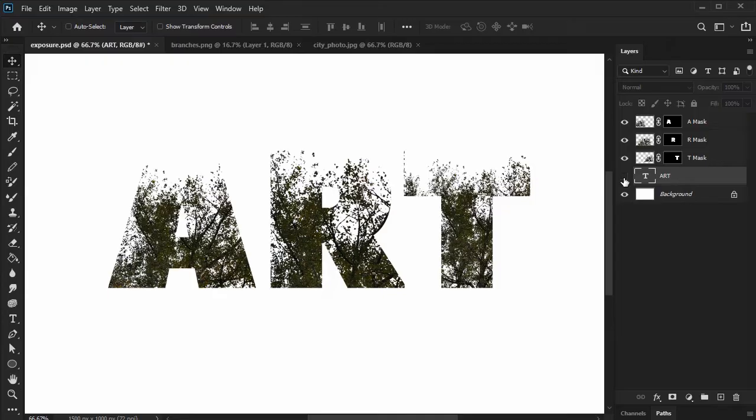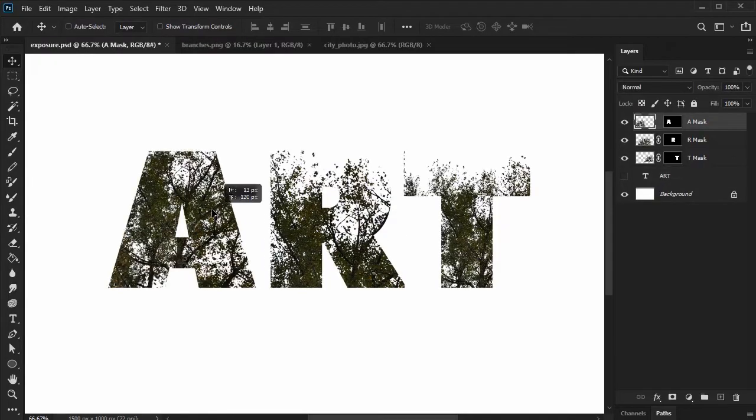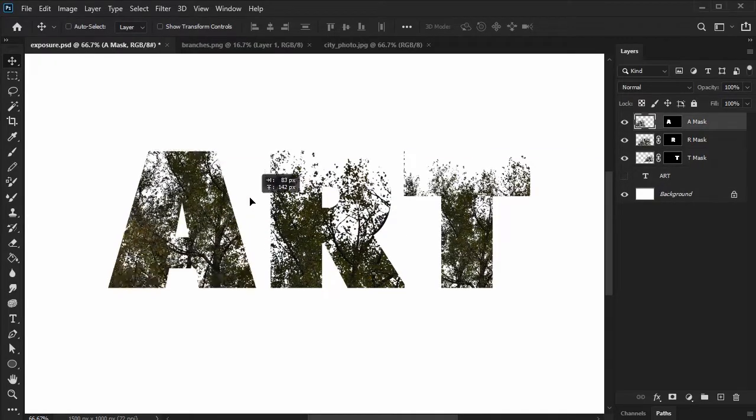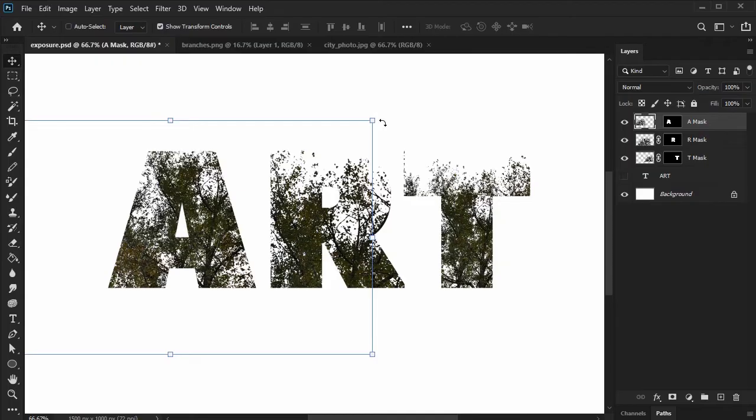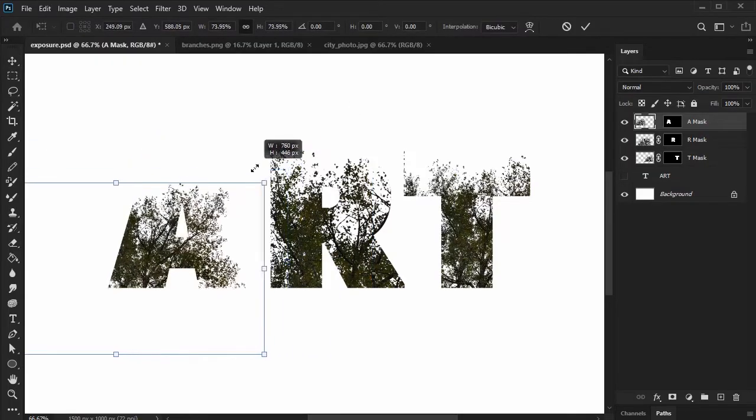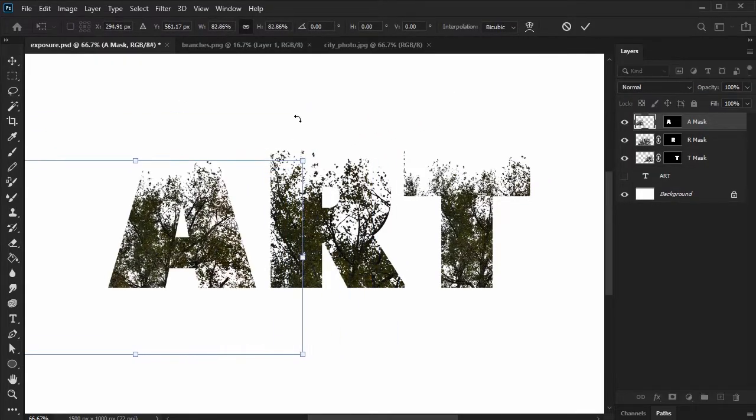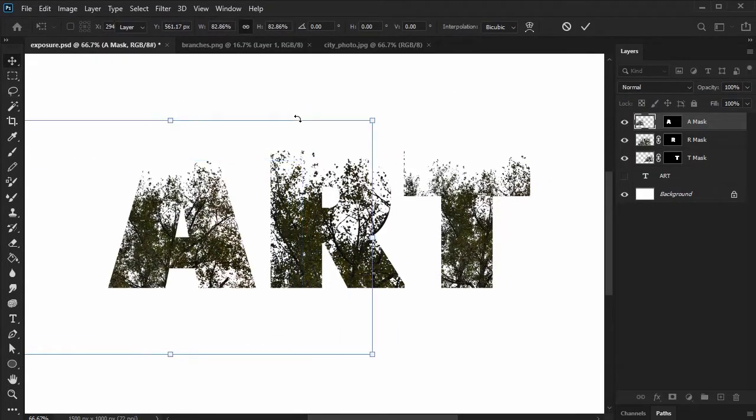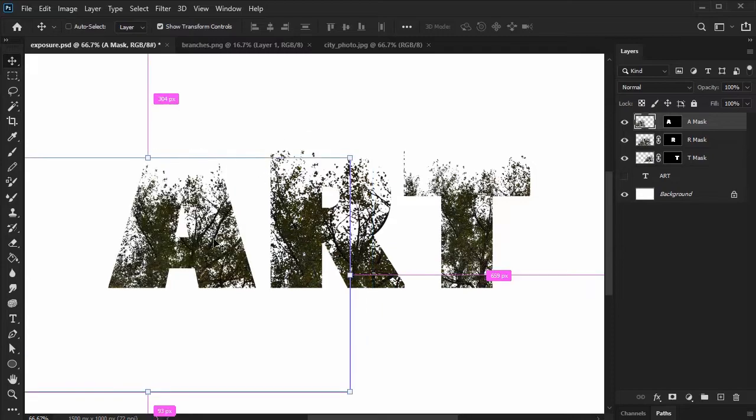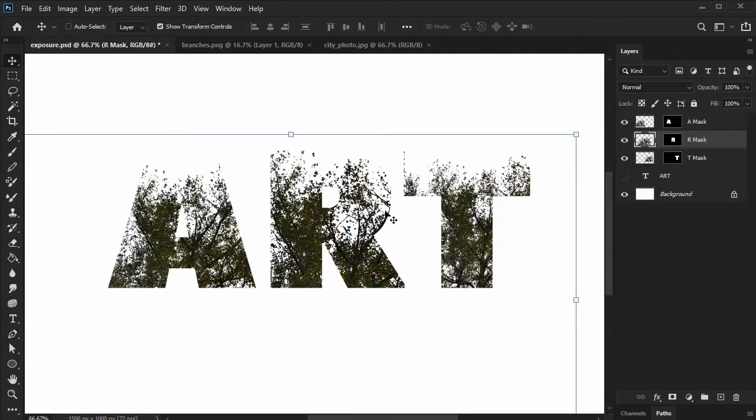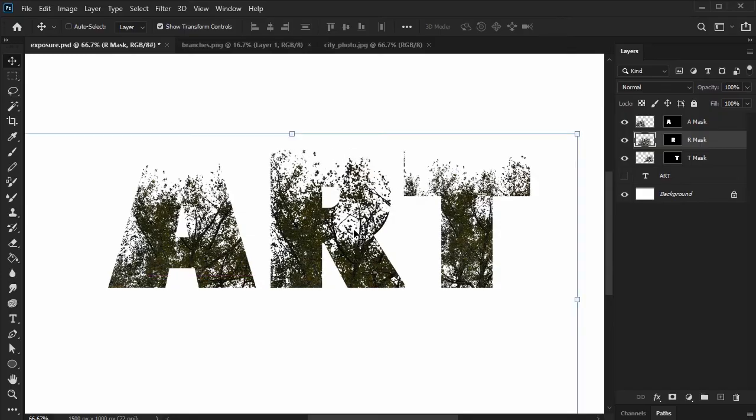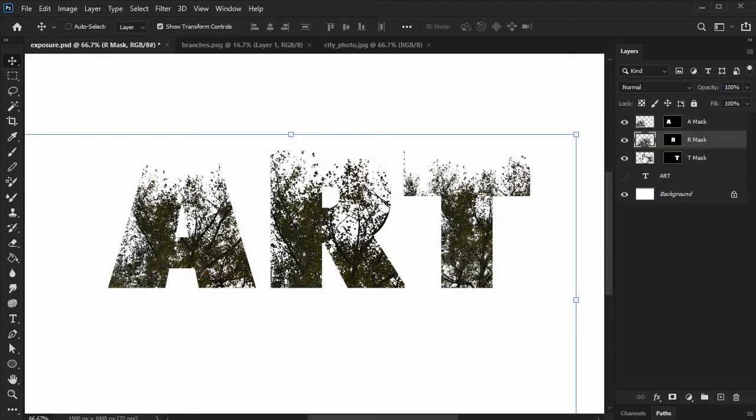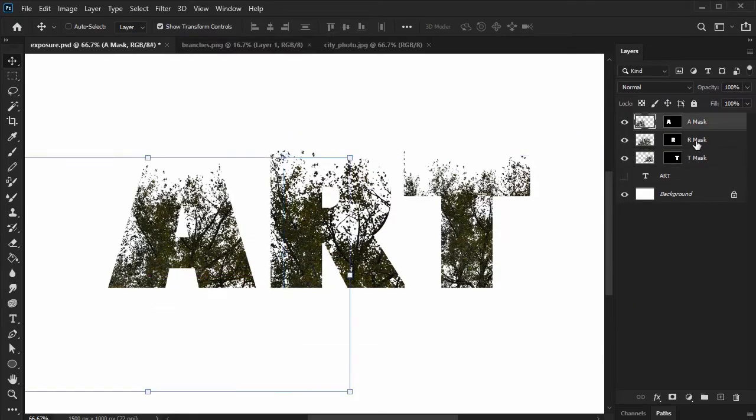Then, click on the chain icon between the layer and the thumbnail. This unlinks it so we can move the image freely within the mask without impacting the mask itself. Our goal here is to freely adjust the branches within each letter. I like to use the move tool to do so, but you could do so in any way you prefer. Experiment freely and arrange the branches any way you like. Once you're happy with how you've arranged the branches within the text, make sure to link these layers back up.